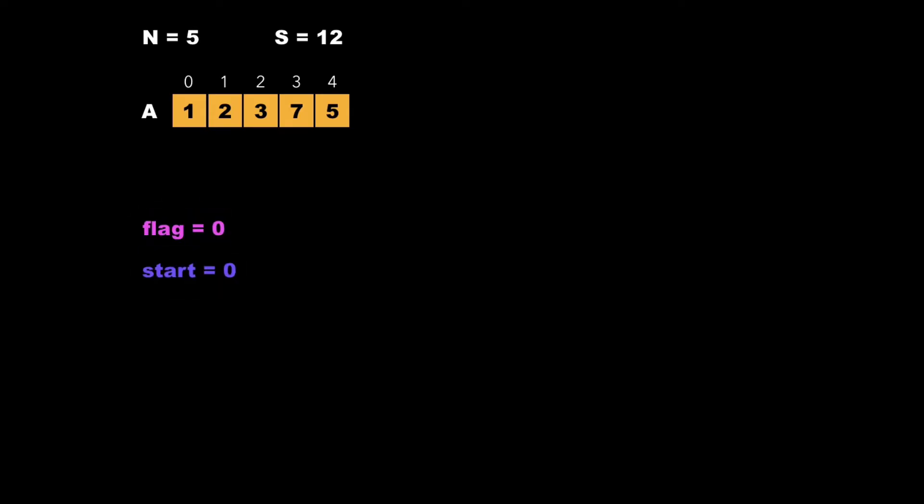Now let's look at the approach to solve this problem. Consider the example where N is 5, S is 12, and the array elements are 1, 2, 3, 7, 5. We declare three variables: flag, start, and sum, all initialized to 0. Flag checks whether a subarray with the given sum exists, start indicates the starting location of the subarray, and sum tracks the temporary sum while traversing.